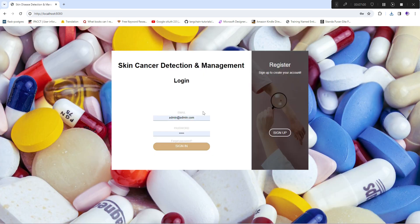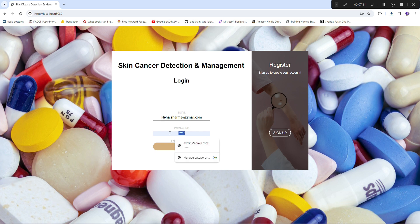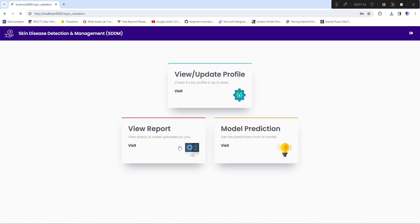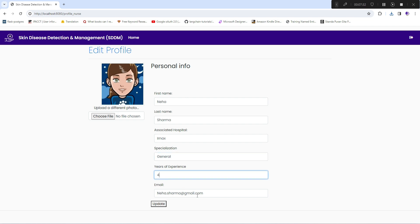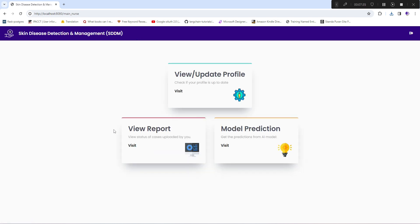Now we'll look at the nurse view. We have a nurse named Neha Sharma — all synthetic data just to illustrate the interface. When the nurse logs in, she has three options: update her profile (uploading her image, hospital affiliation, specialization, years of experience, and email), view report, and model prediction.